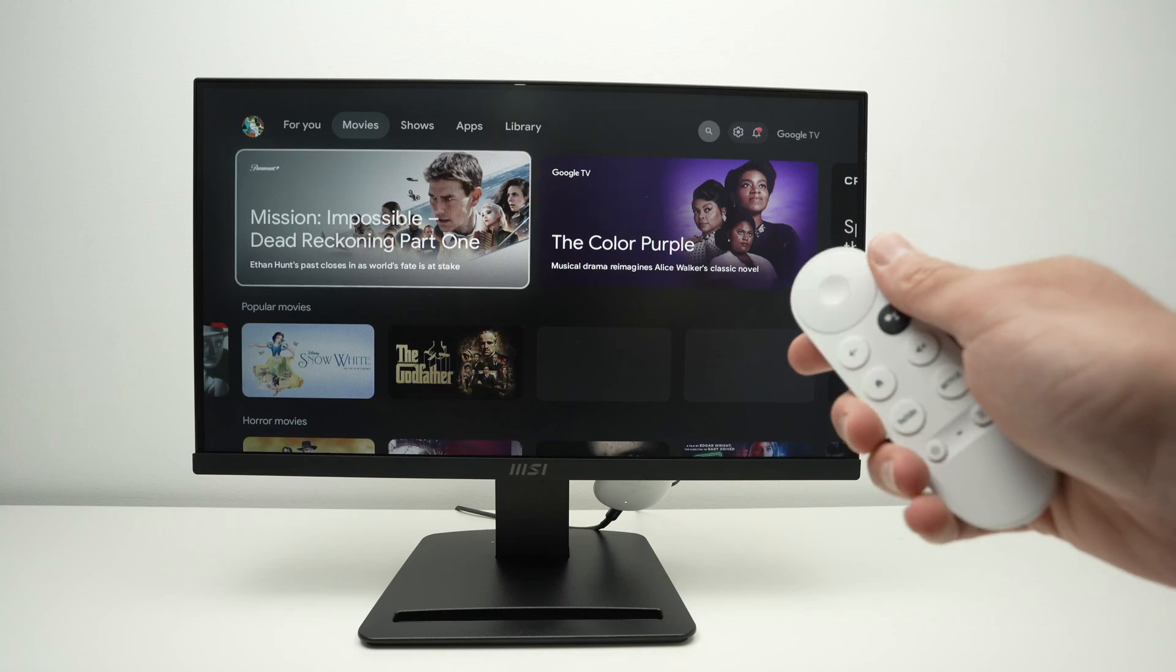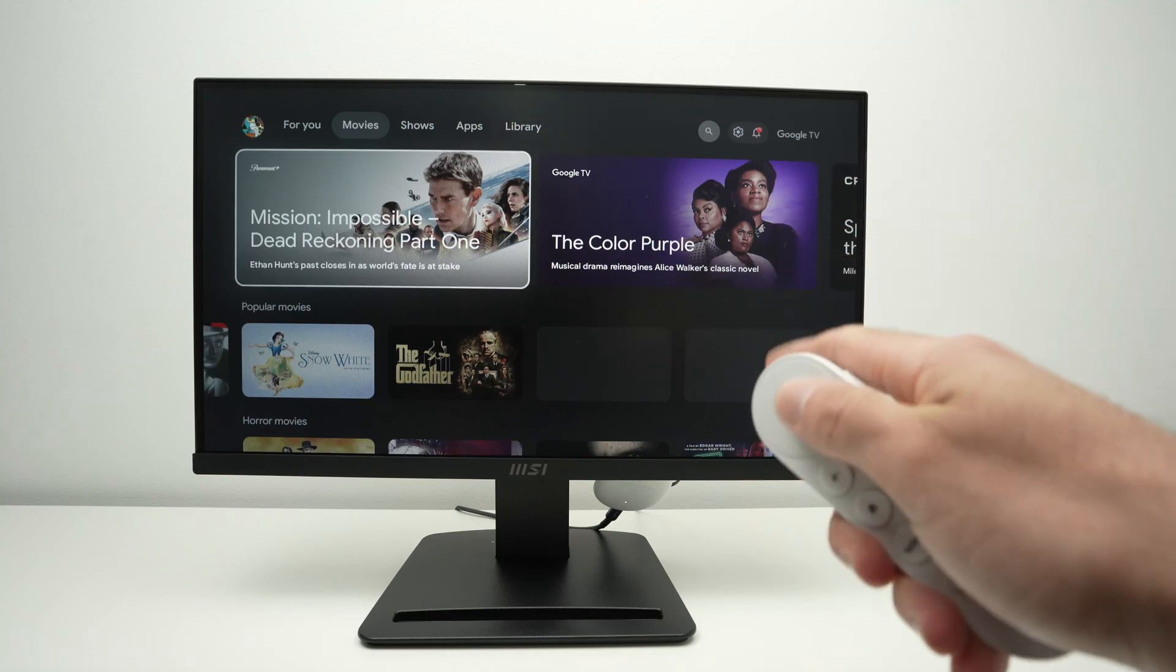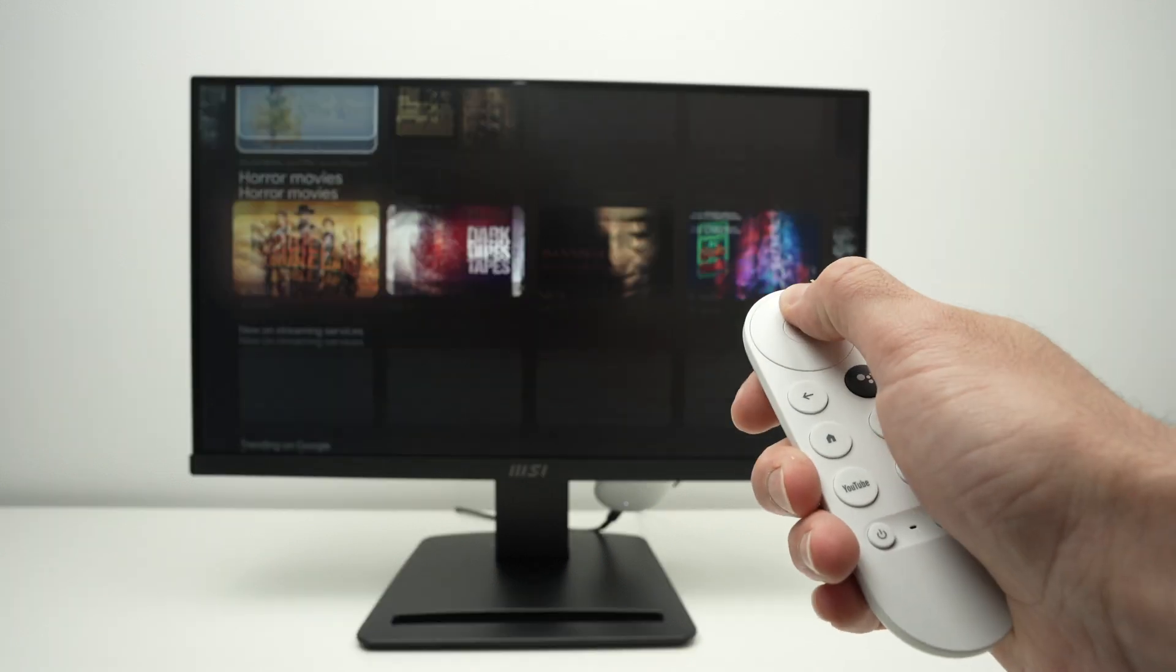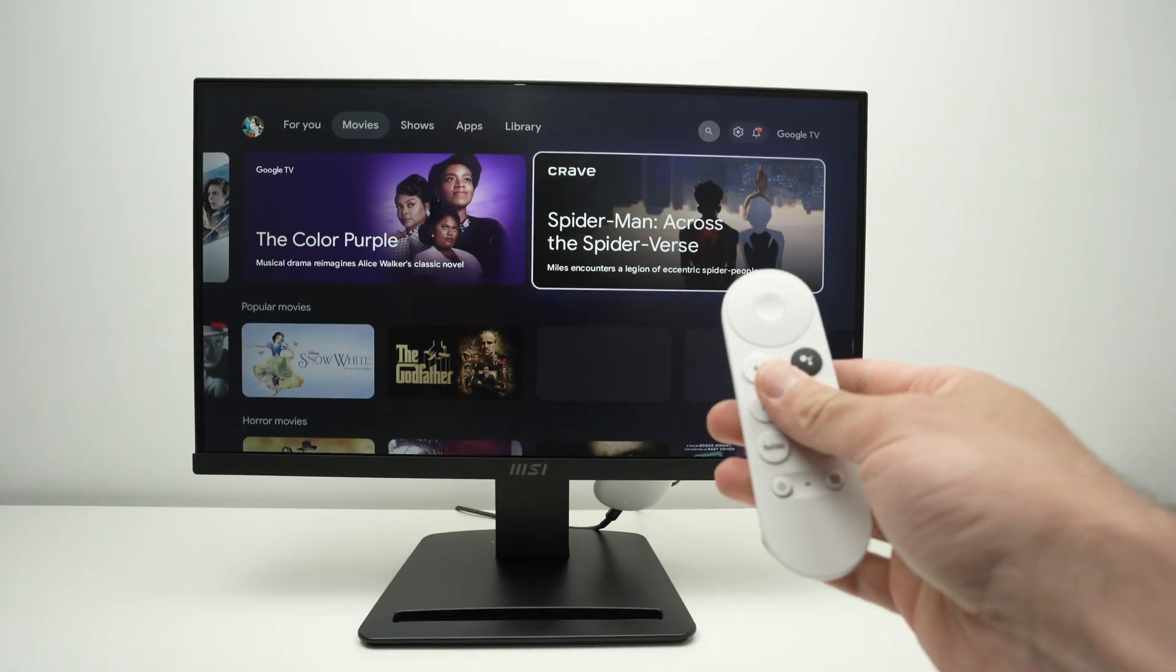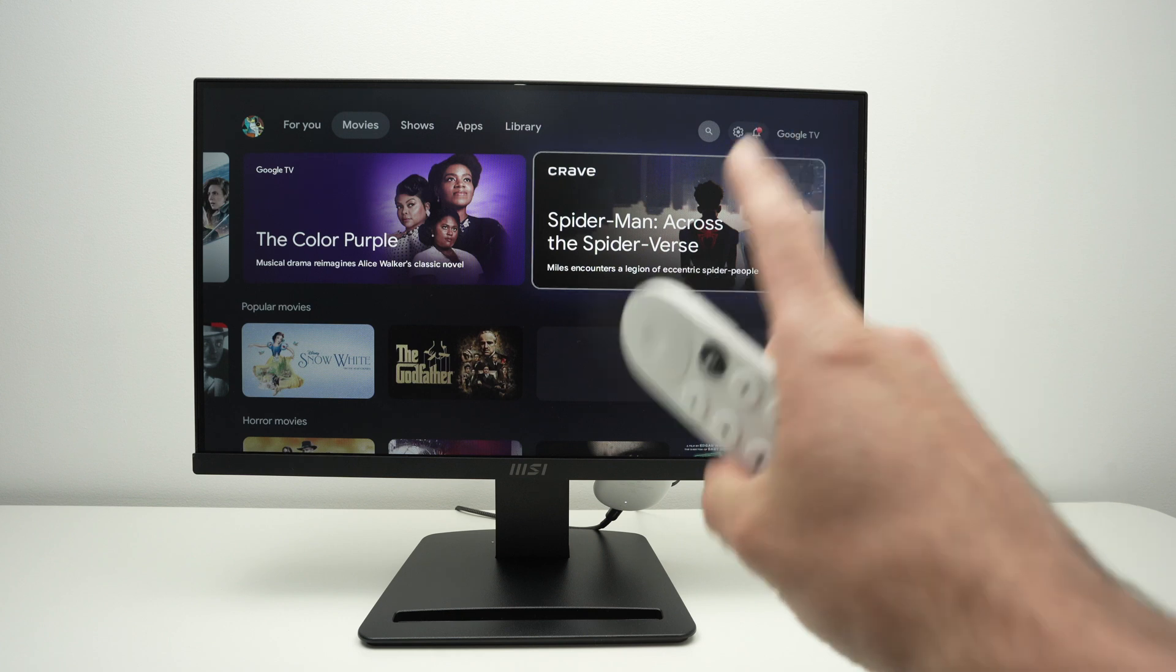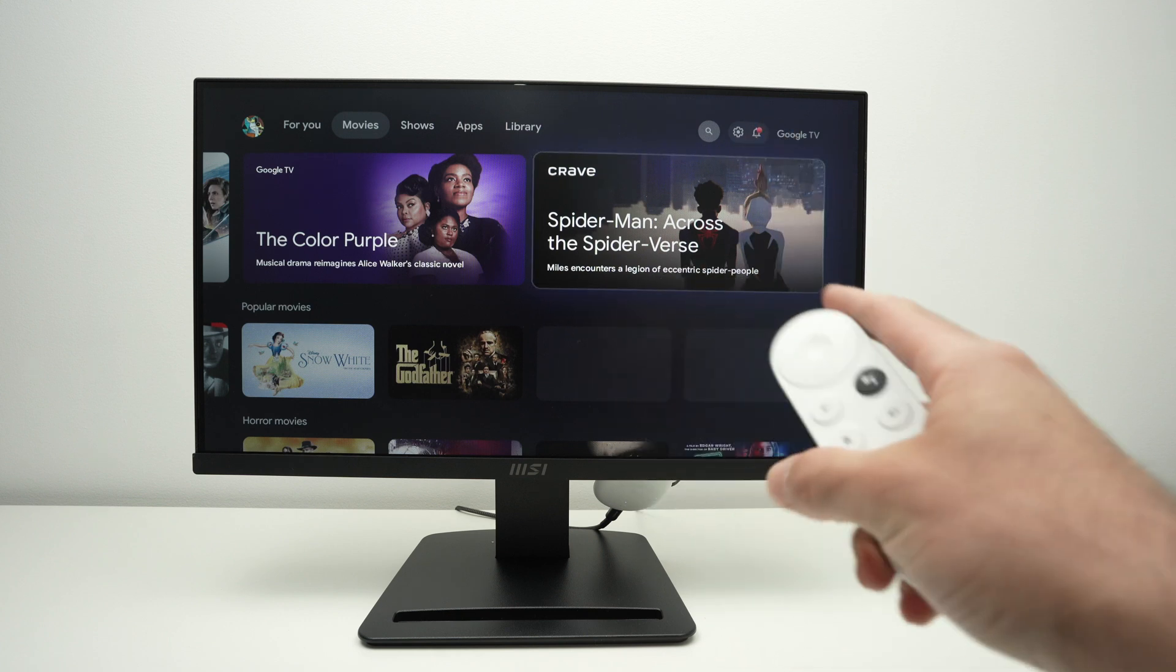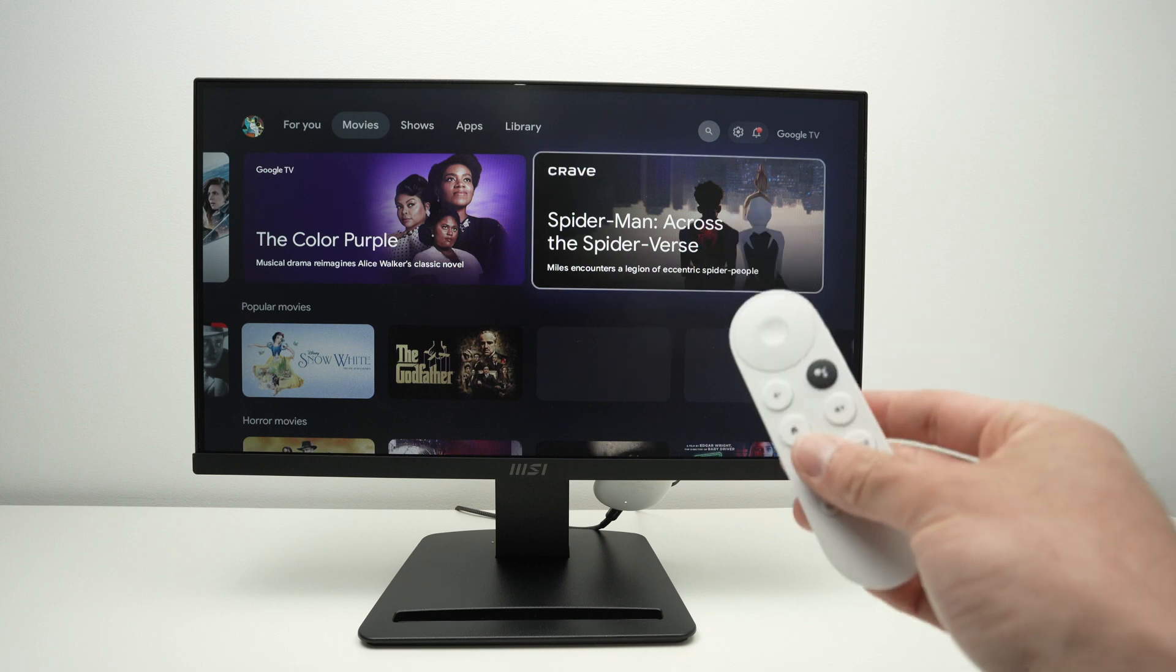In this video I'll show you how to convert your monitor that has an HDMI port into a Google TV. You see it's fully usable and I'll also show you how to get the sound even if your monitor does not have any sort of speakers. So let's get started with the basics.